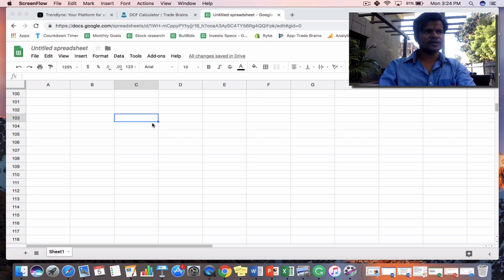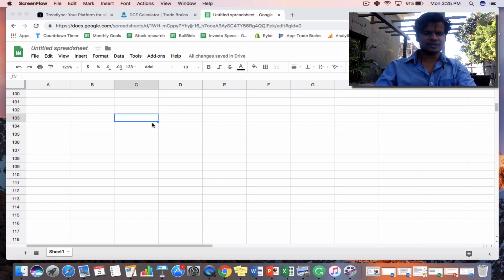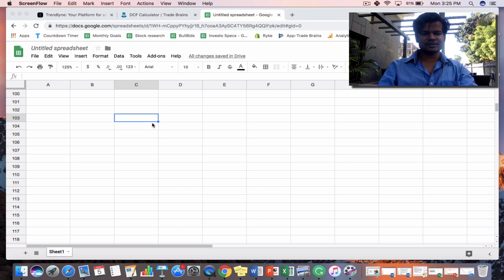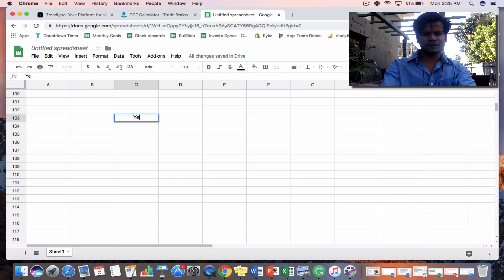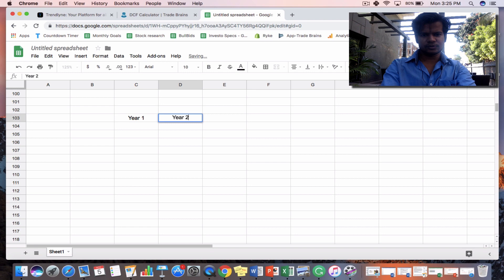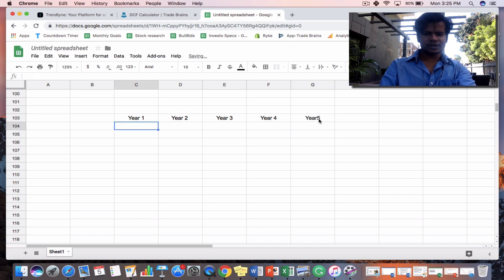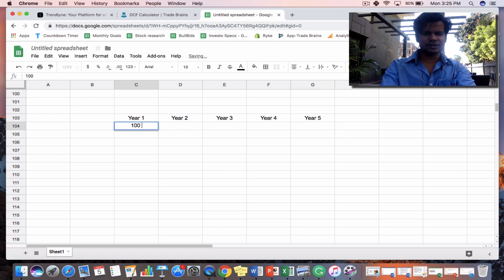Let's move into the Excel sheet and I'll teach you how you can find the DCF of a company. The first thing you require is the free cash flow (FCF) of a company. Free cash flow equals the net operating profit of a company minus its capital expenditures. For simplicity, let's assume the cash flow is Rs.100 crore for each of the next five years — year one, year two, year three, year four, year five — so the company is generating 100 crore each year.